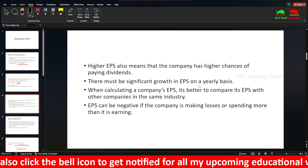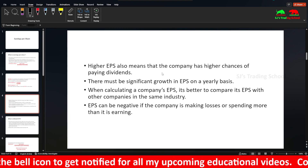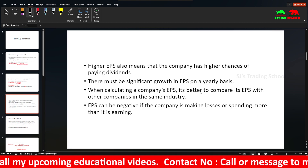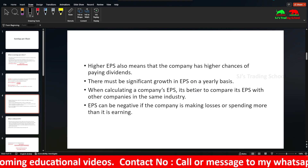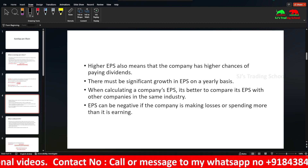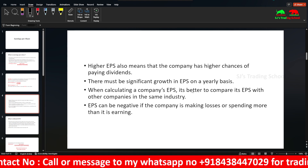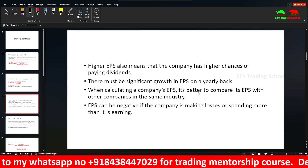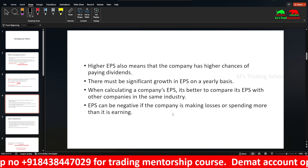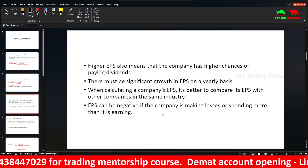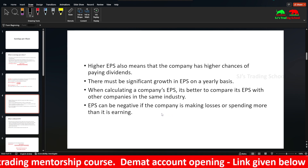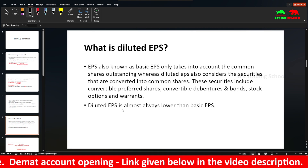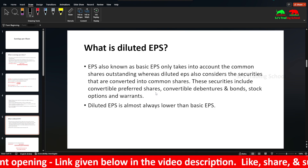If we look at EPS as an individual stock, the stock should be compared within the same industry. For example, public sector banks — State Bank of India — you compare that EPS with other companies in the same industry. EPS can also be negative.